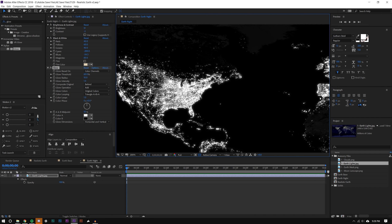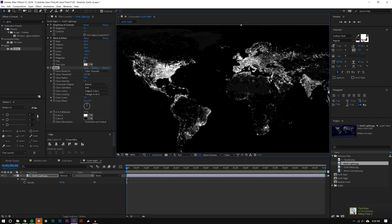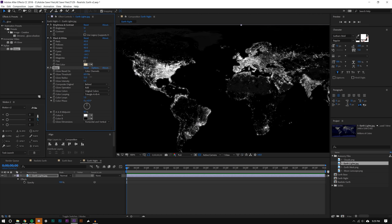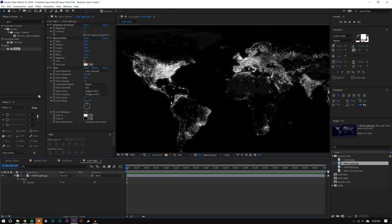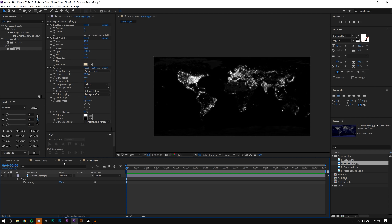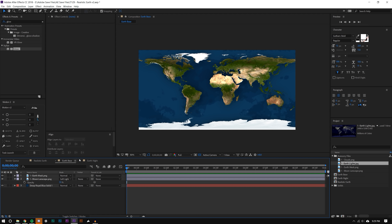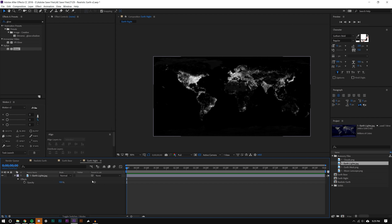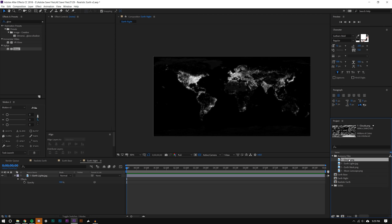The Glow brings things up quite a bit. I might increase the radius slightly, but I don't want to go too crazy. That looks pretty good. So now I have my Earth Base and my Earth Night. The last thing I need to do is make the clouds.